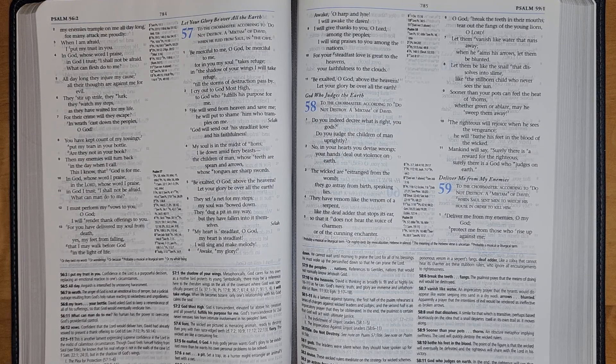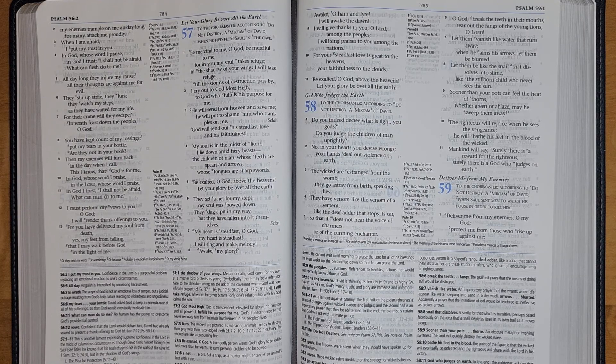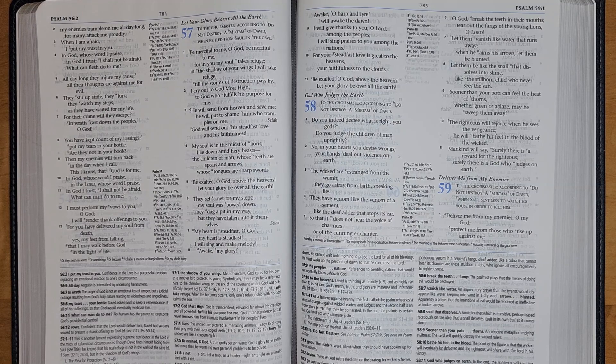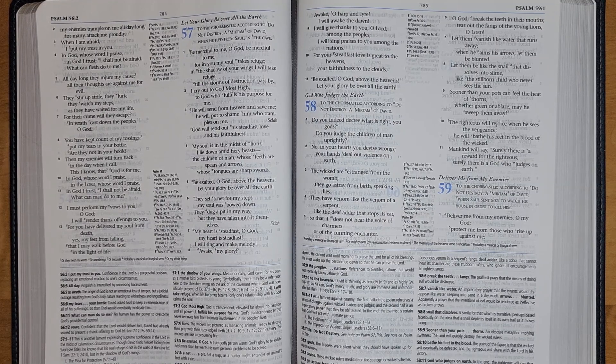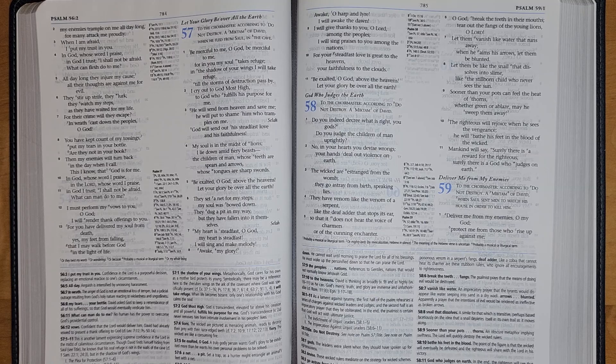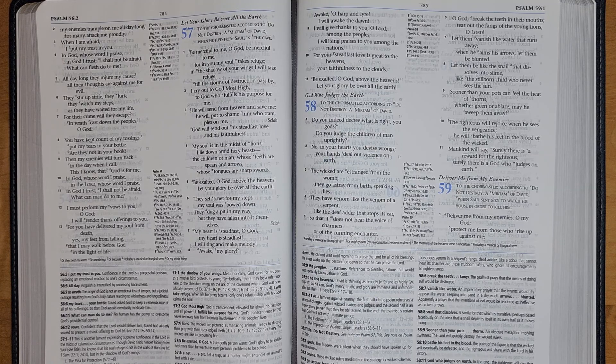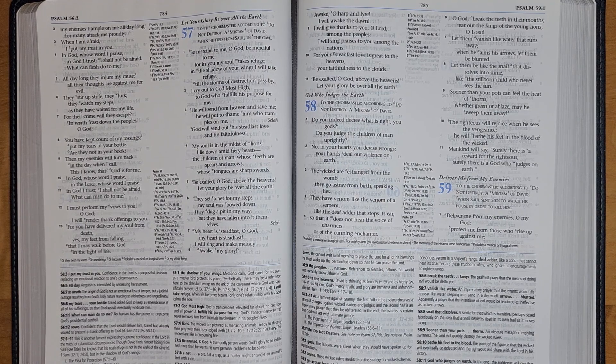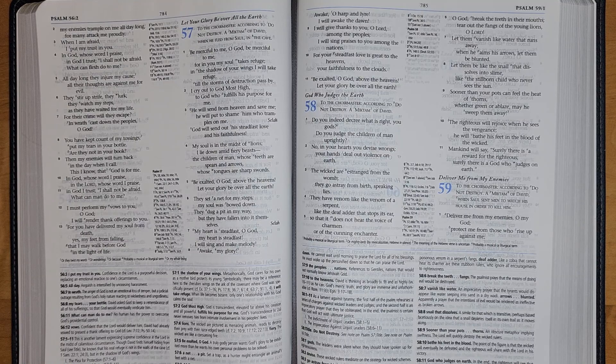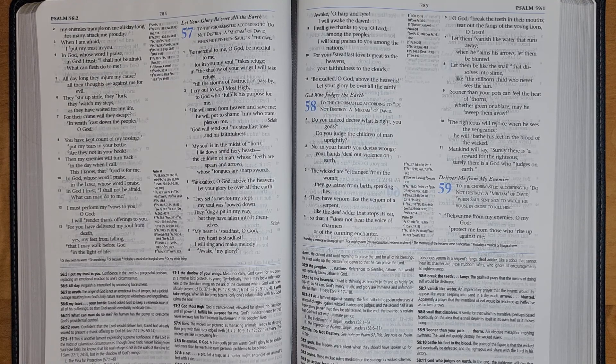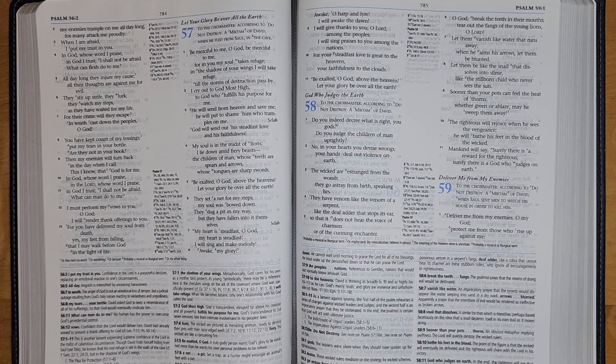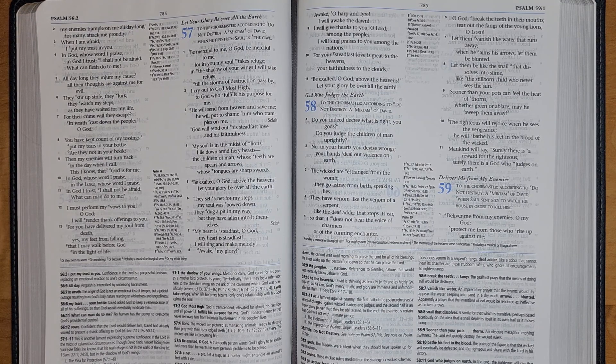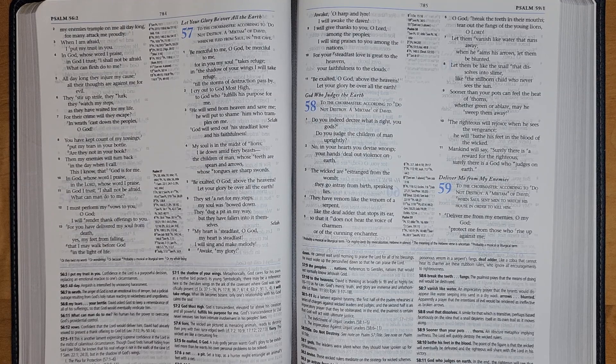God will send out his steadfast love and his faithfulness. My soul is in the midst of lions; I lie down amid fiery beasts, the children of man whose teeth are spears and arrows, whose tongues are sharp swords. Be exalted, O God, above the heavens; let your glory be over all the earth. They set a net for my steps; my soul was bowed down. They dug a pit in my way, but they have fallen into it themselves.